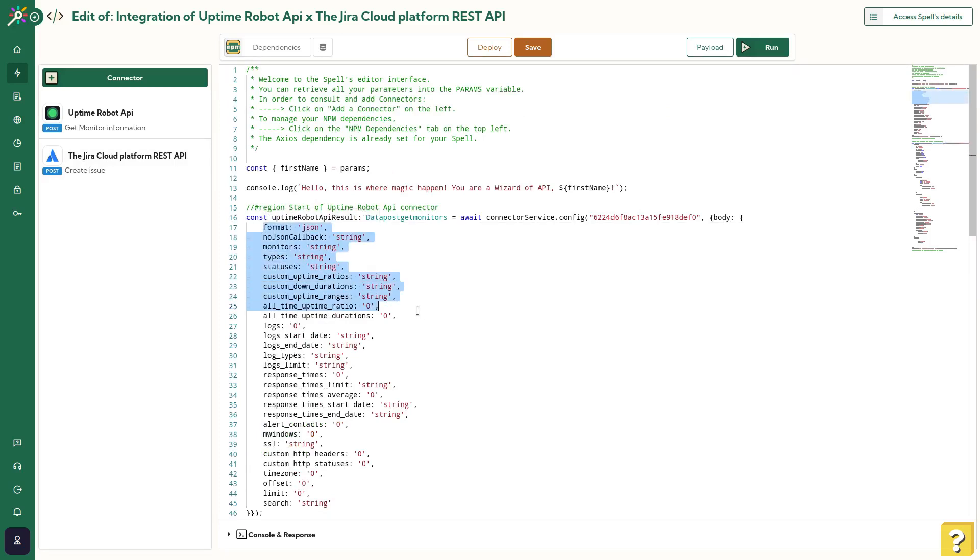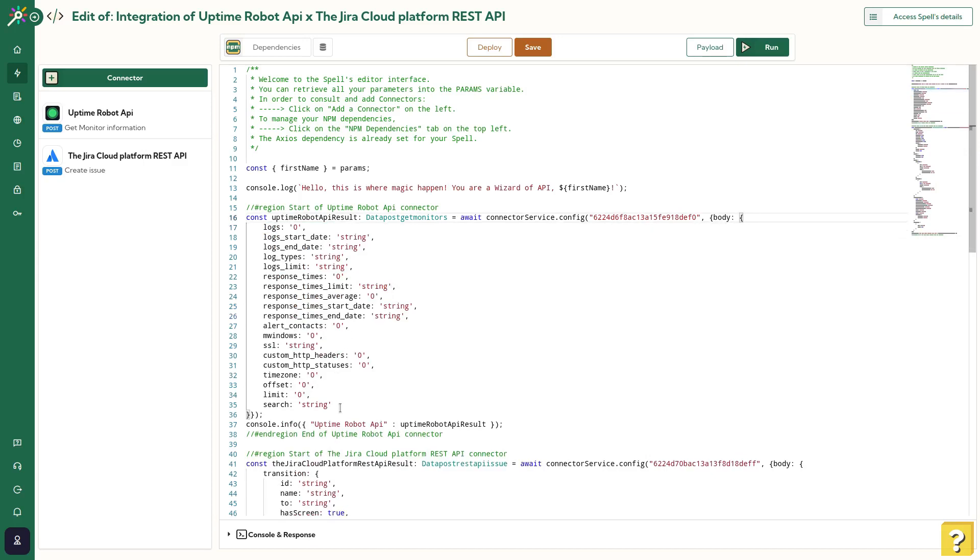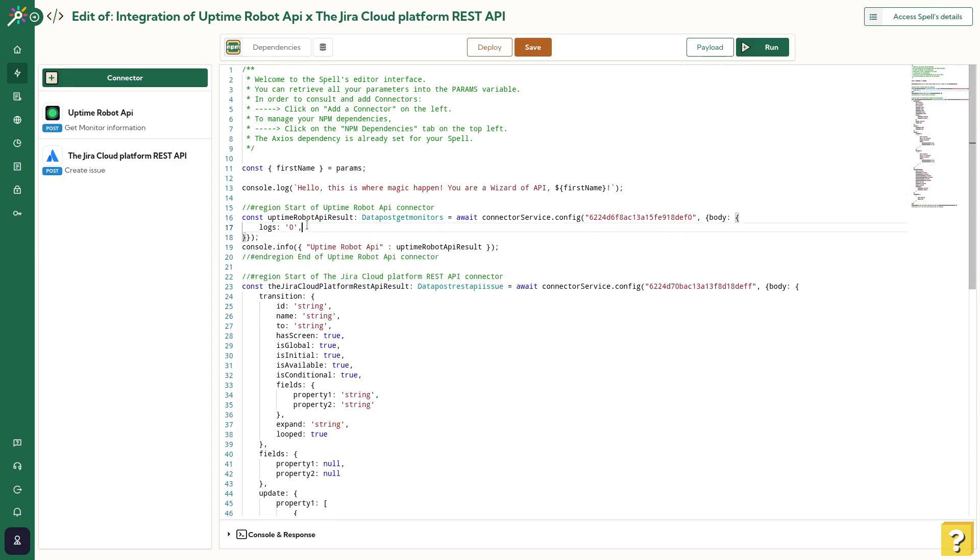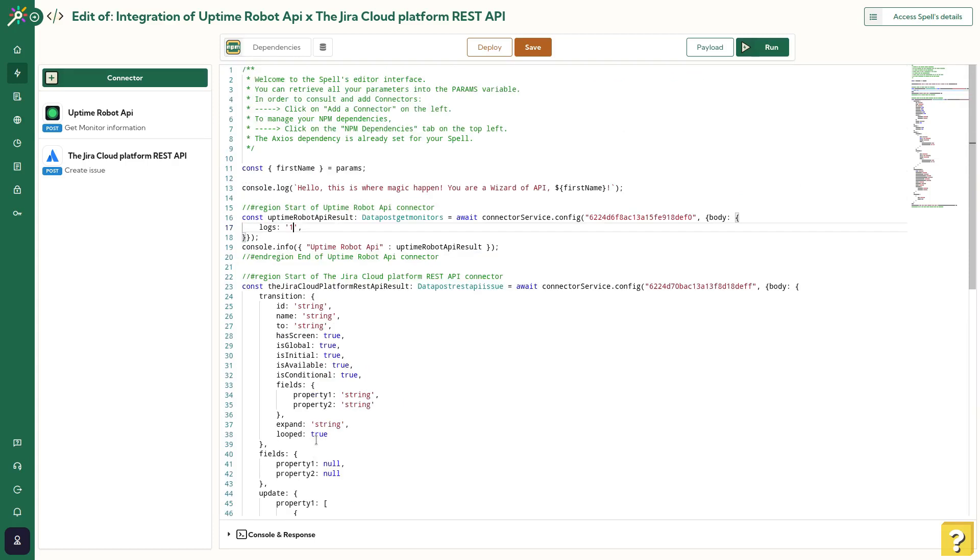So to prepare running the code for the first time, I will clean up a bit this connector because I have all default values here. So I will clean it and set the logs value here to 1 because I know that I need it. For Jira, I leave it as it, knowing it'll generate an error for the first time. Let's run the code.